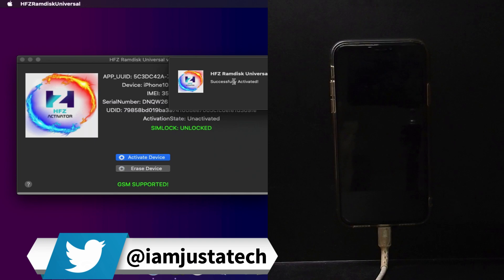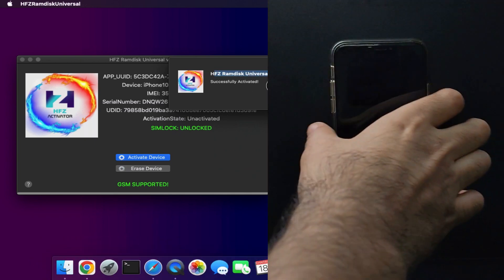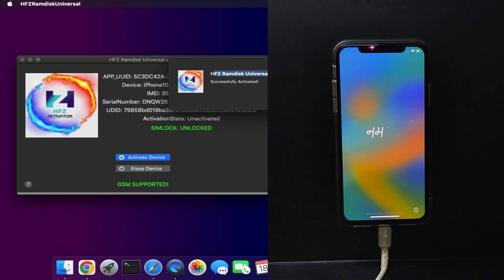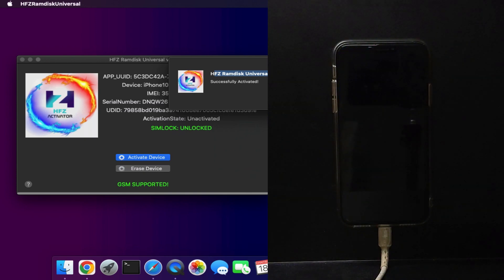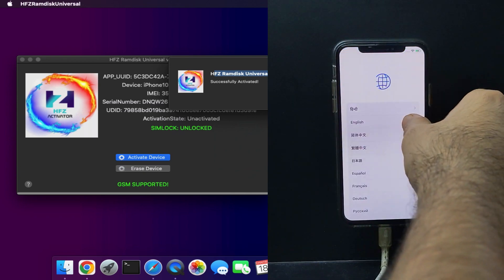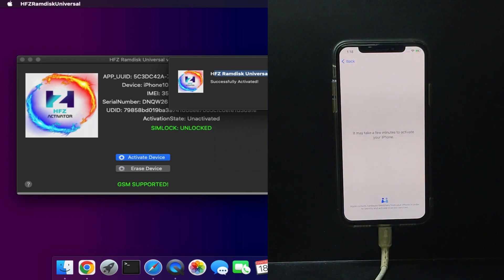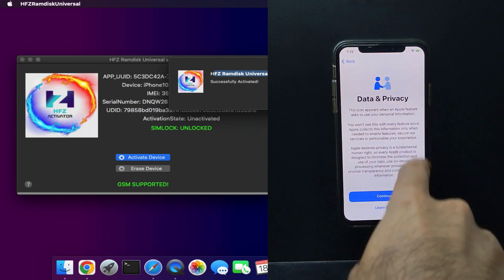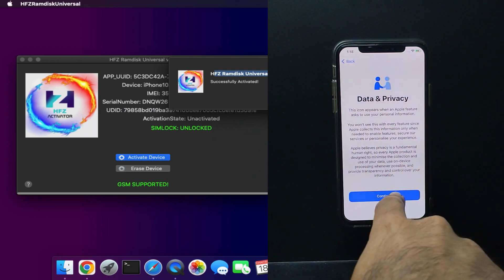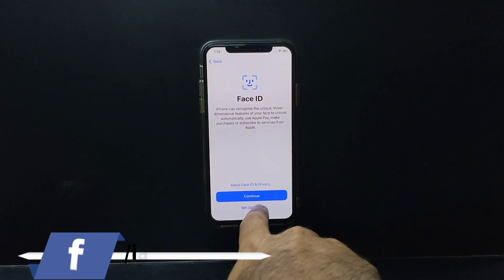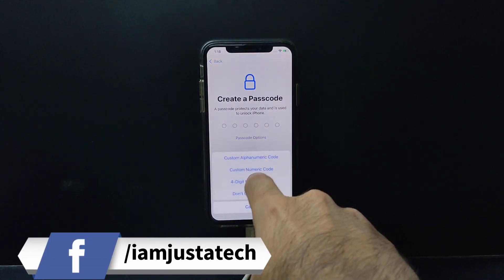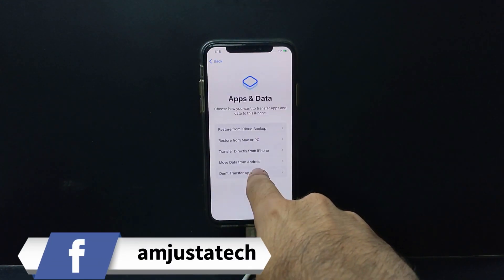Open your device and simply set it up — it's very easy. You just need to boot your device, register it, check compatibility, and then use it. It's just a one-minute process. You can see we are on the Data and Privacy page — the device is successfully bypassed. Simply set up the device to the home screen.